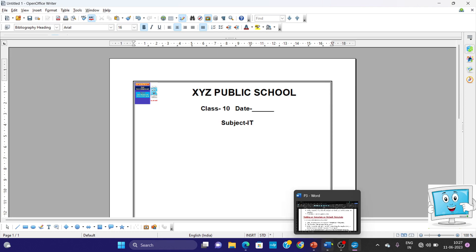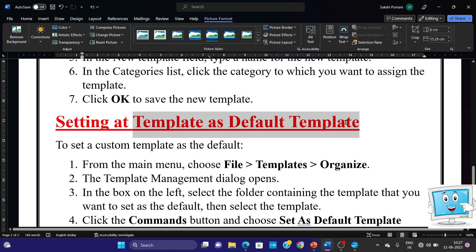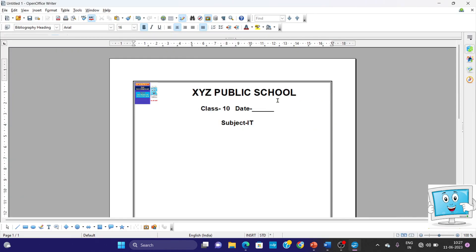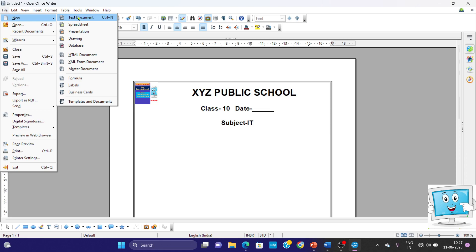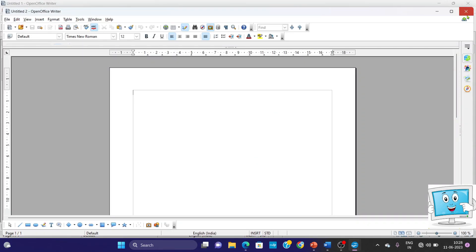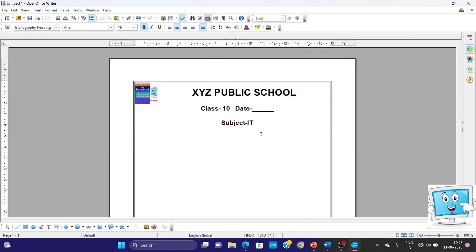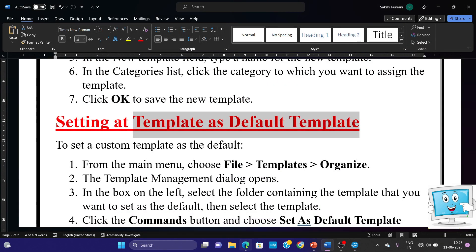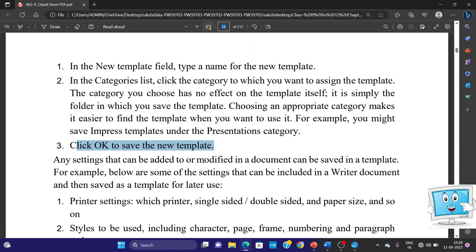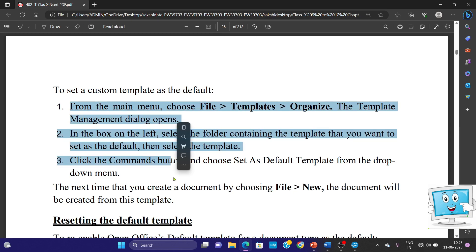Now we will set the Template as the Default Template. What does the default template mean? As you can see, this is an OpenOffice Writer file. If I go to File > New > Text Document, then a blank document opens. But if anyone sets the default template to any template, when someone opens a text document in OpenOffice Writer, then that template page will open as a sample. So, when we open it, the sample will open. In NCRT, these steps are found on page 26 — steps 1, 2, and 3.